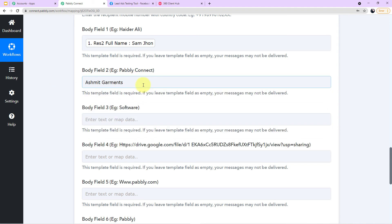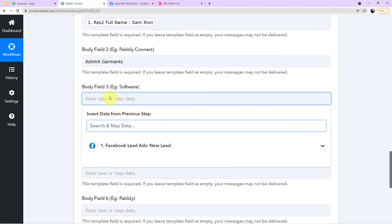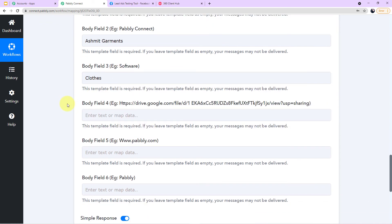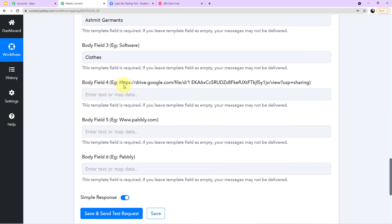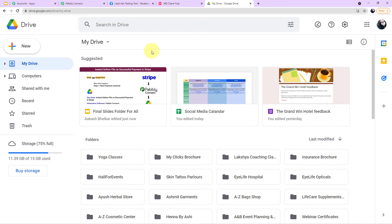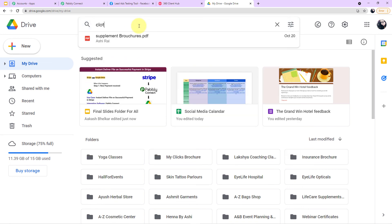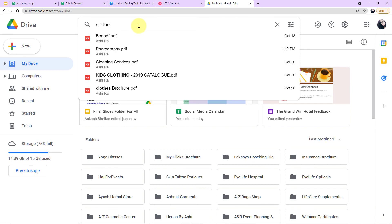Now fill in the body fields — these are the variables. In Body Field 1, map the recipient's name from the responses: Sam John. In Body Field 2, enter the store name manually: Ashmit Garments — this is fixed. In Body Field 3, enter the product name: Clothes. In Body Field 4, we need the brochure link. I've stored the PDF file in Google Drive — let me get that link.